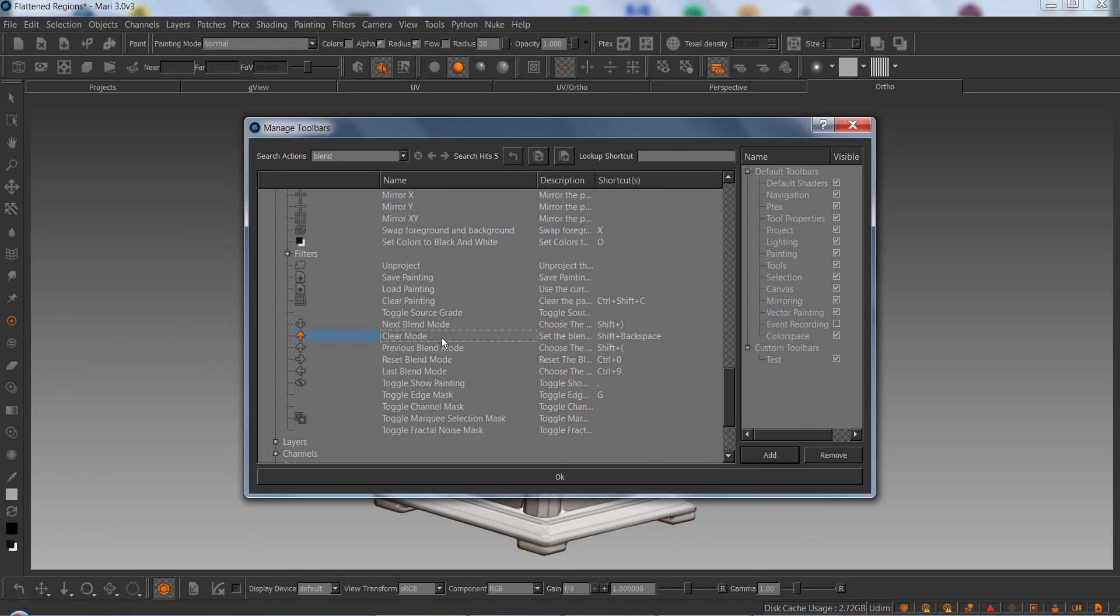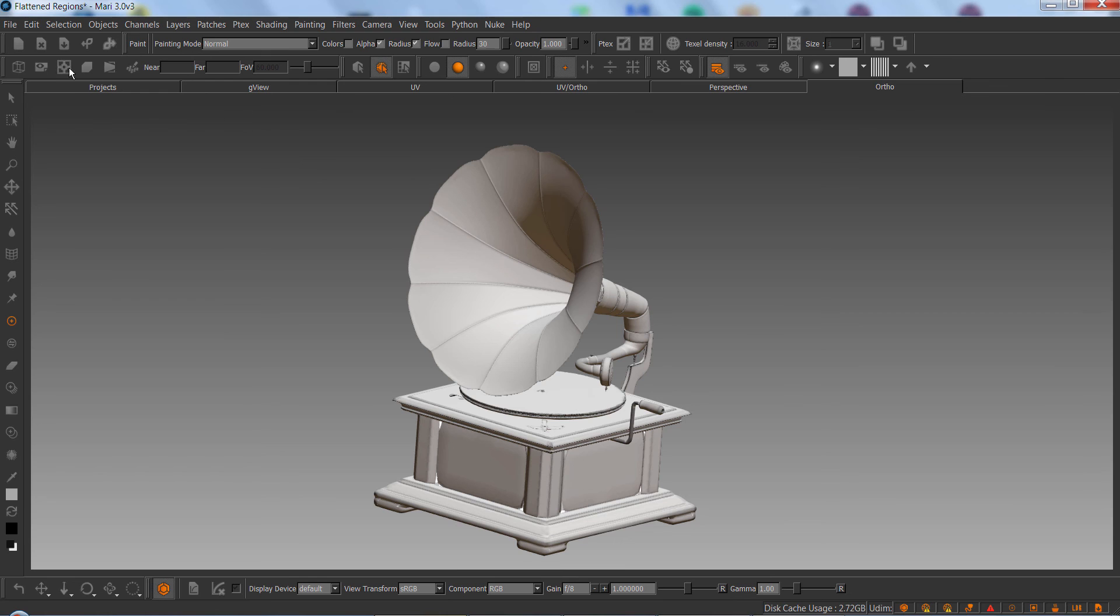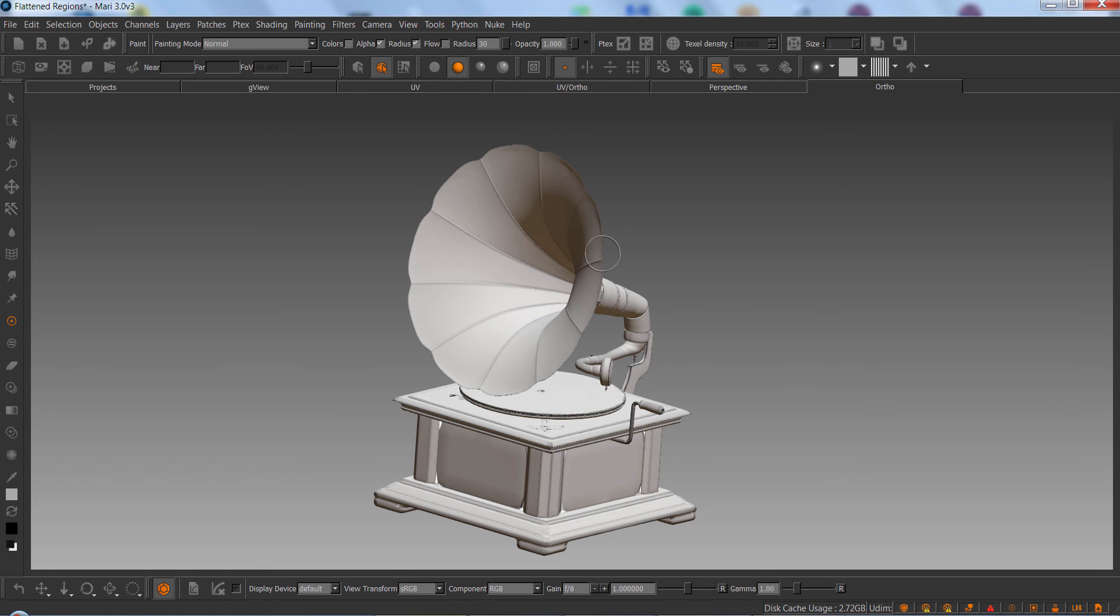Mari gives you a shortcut for this. So if I just drag this in here, if I click this once, my painting mode will be swapped to clear. If I click it again, it'll swap back to what I had before. So this is a way, for example, you can add your own custom eraser tool that allows you to delete things on the surface.